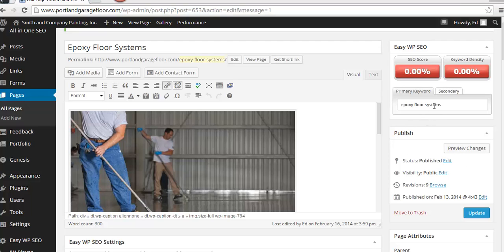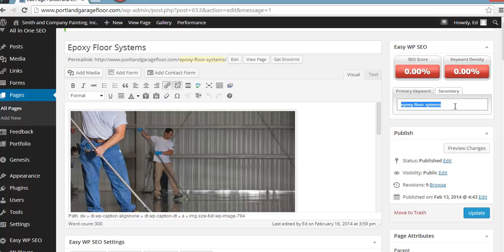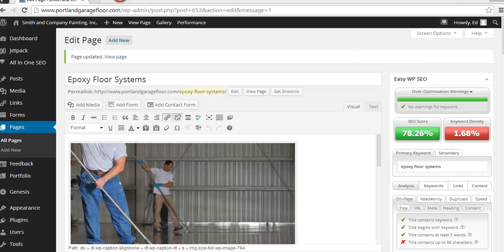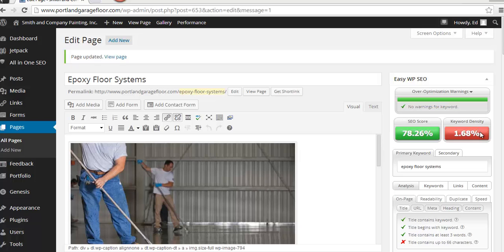Okay, so you can see here, right here, I put the keyword phrase, the target keyword phrase, epoxy floor systems and let me run the tool and I'll show you what kind of results we get. Okay, so you see we got a 78% score, keyword density of 1.68%. I'm going to explain what that is in a second.